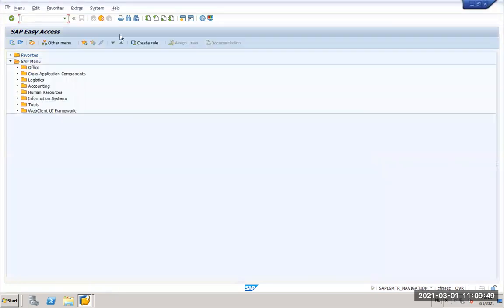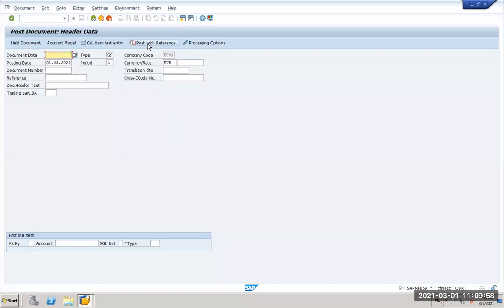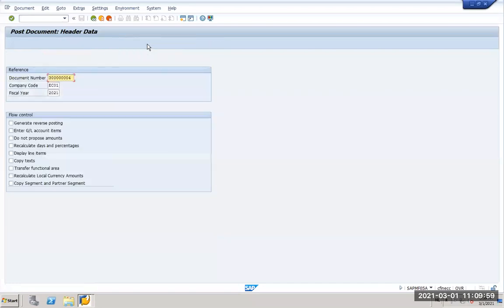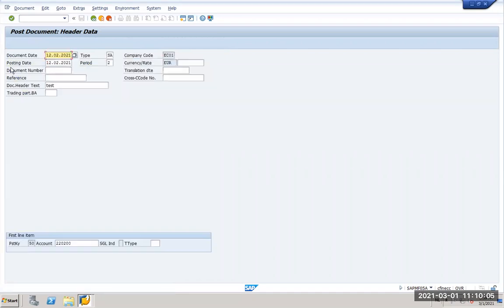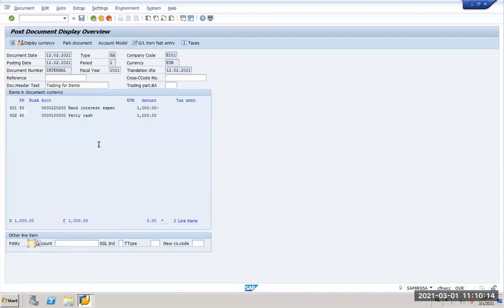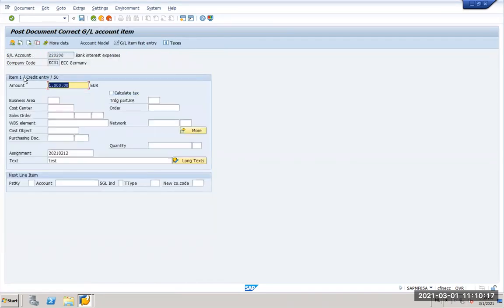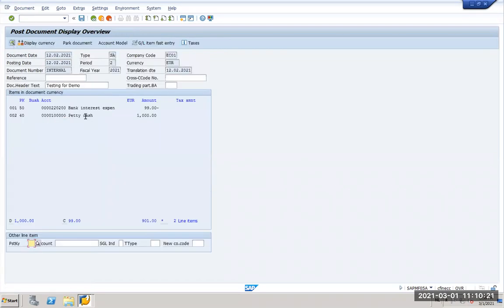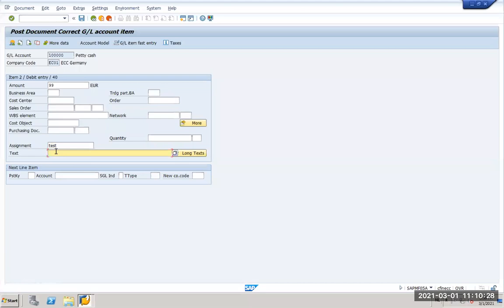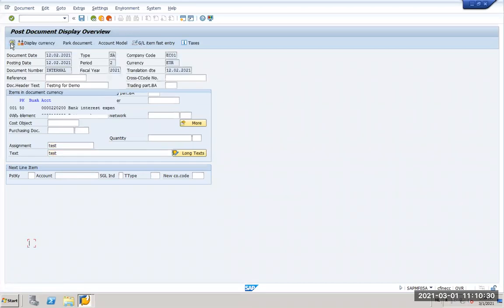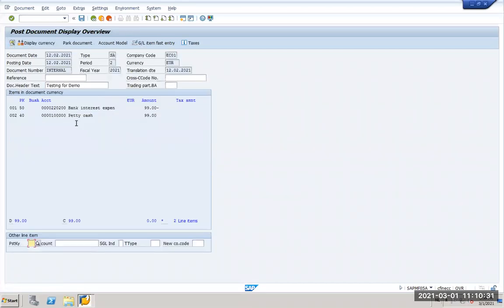I will first create a first round which is I'll post an accounting document in ECC. I will go to FB01 and I will just use my reference document. I will take this one and I will say testing for demo and I will post it for example 99 euros. I will also make the other line 99 just to identify and I will say test test, and I will post it.